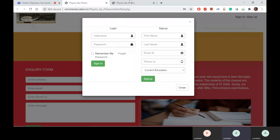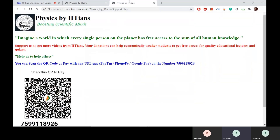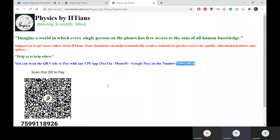For payment, go to the support page. You can pay via Paytm or Google Pay using the number 75991-8926, or scan the QR code shown on the page. Friends, this was our complete test series overview.